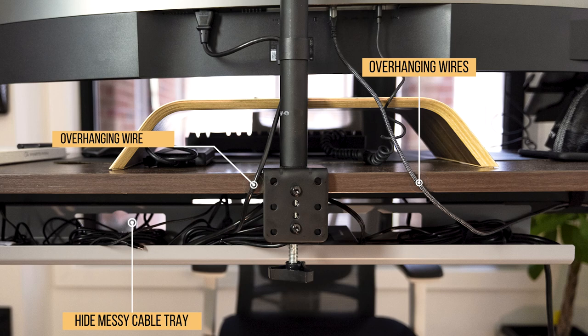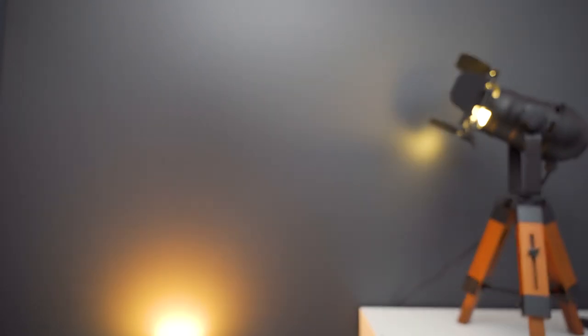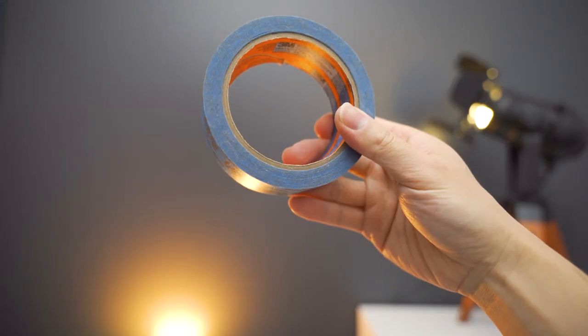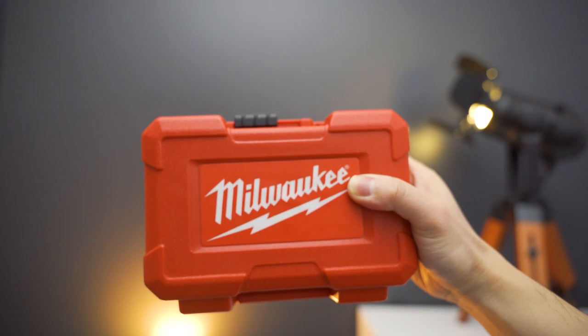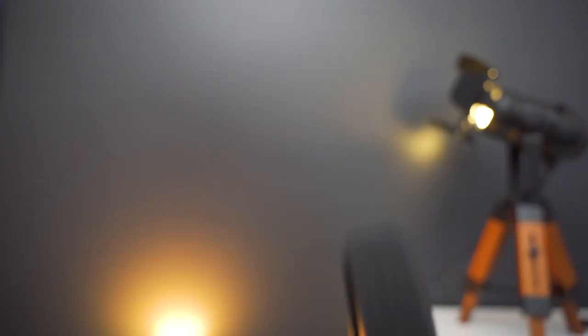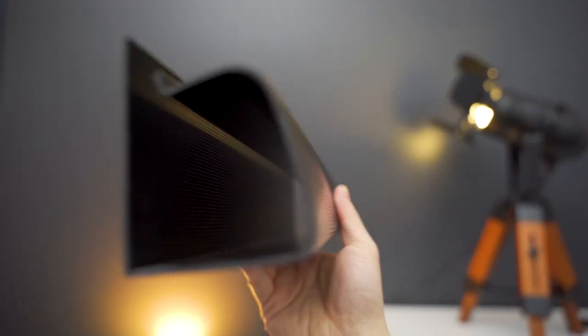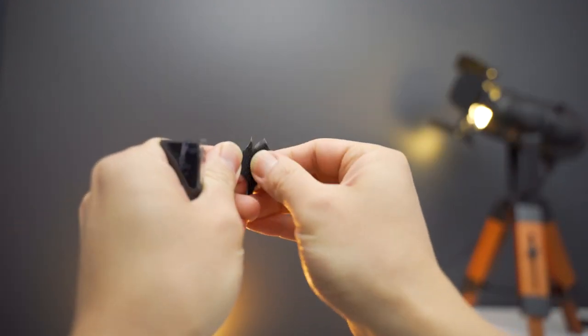Here's what I'm going to need to get started. A strong drill or driver, painter's tape, a hole saw kit, for this we're going to use the 2 inch bit, J channel, and velcro tape.